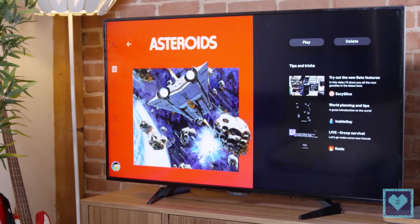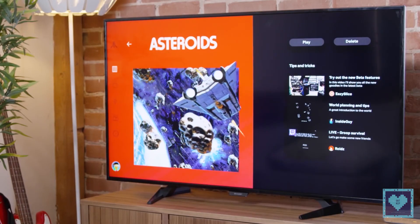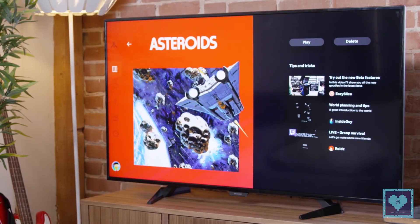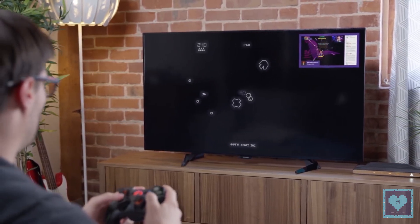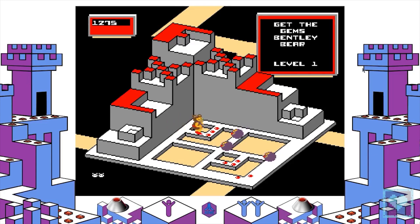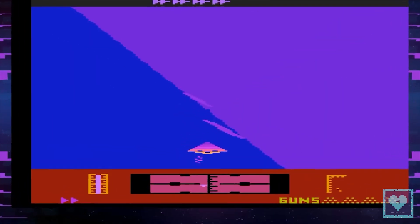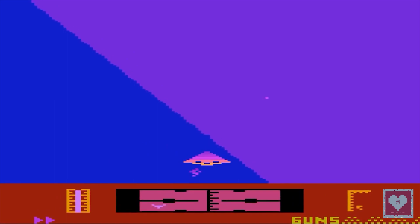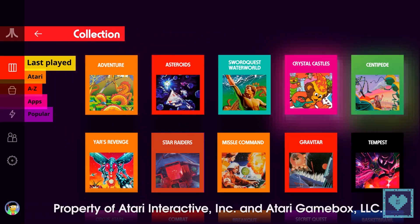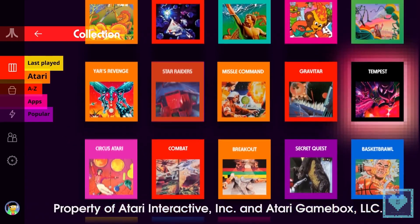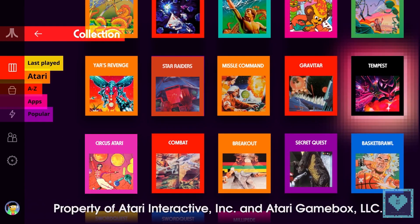It is this appeal of an authentic but fresh perspective on some of gaming's classics that is driving interest in Atari's new gaming system. The opportunity to experience the legacy left behind by Atari in new ways is compelling for many gamers.